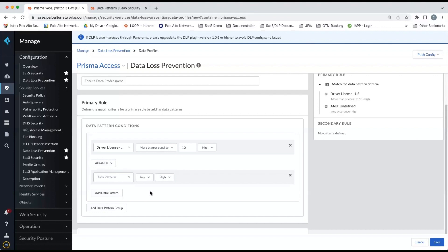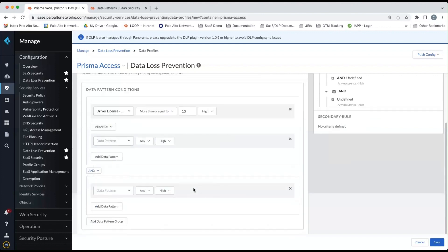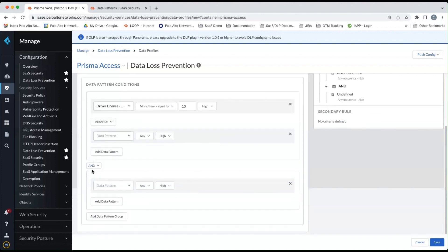As you can see, you can create very flexible data patterns. We can also add additional data pattern groups. And you can and, or, and not, or or not as well.